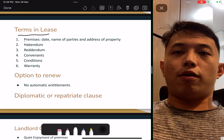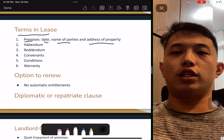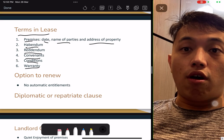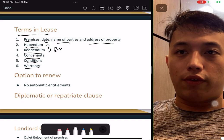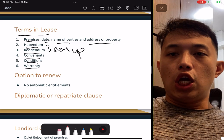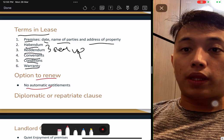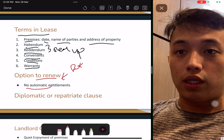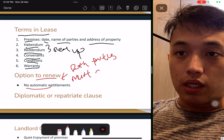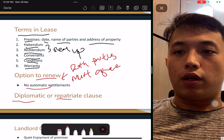In the terms of a lease, you need premises, date, parties, and address of location. Also habendum, reddendum, covenants, conditions, and warranties — read up, these are very important. Option to renew: there is no auto renewal, both parties must agree. Diplomatic clause and replica clause — please read up these clauses yourself. These should be in your notes.